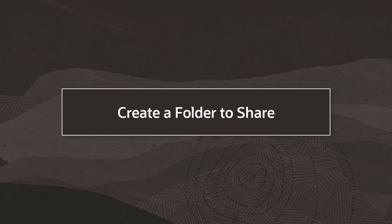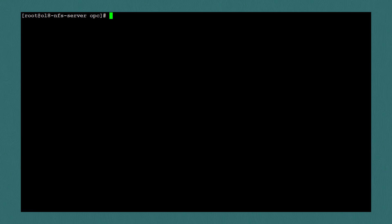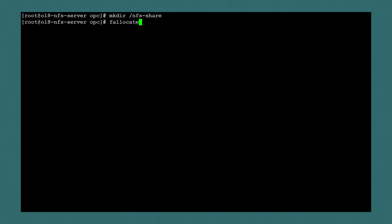Next, we'll create something to share with our client system. If you already have a directory set up, feel free to use that instead. But for this demo, I'll create a folder with a few files in it. I'll write mkdir /nfs-share, which is what I'm going to call my shared folder. I'll create a couple dummy files using fallocate -l. I'll specify 10 megabytes, then my directory, and I'll call it file1. I'll repeat with file2.